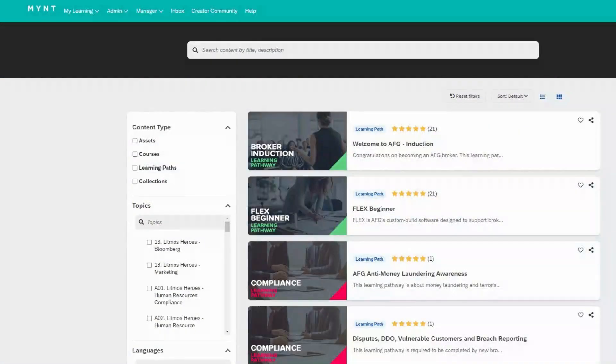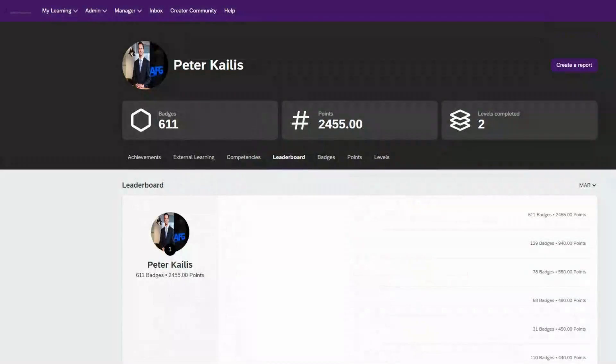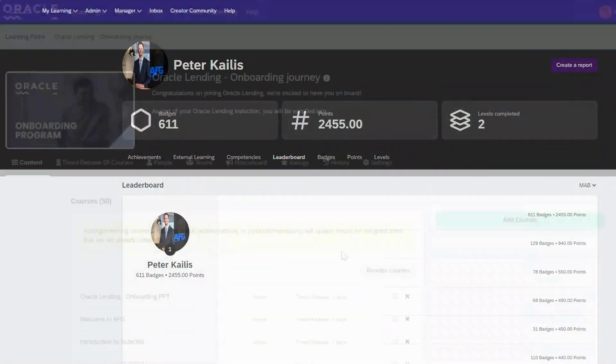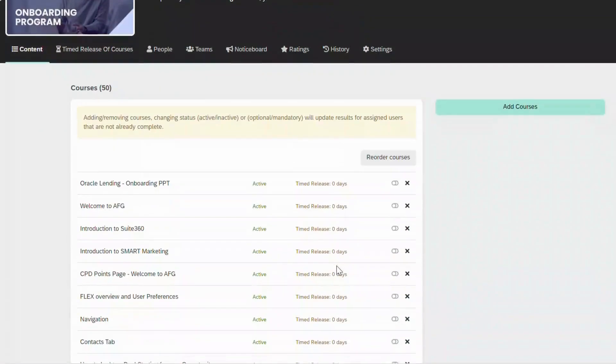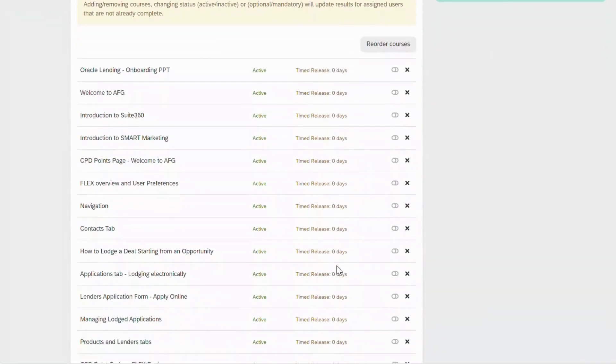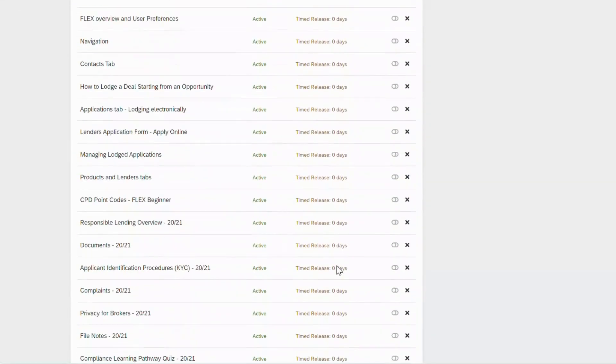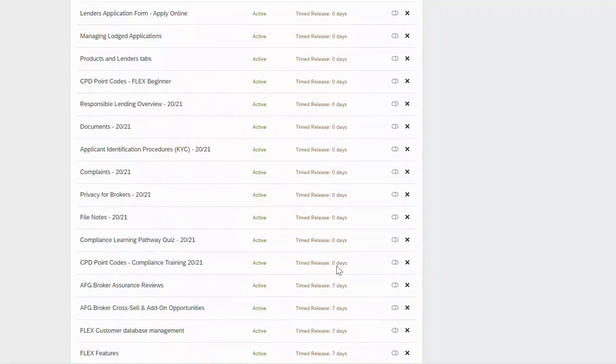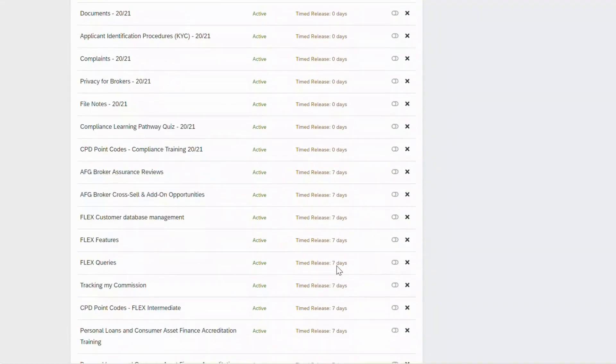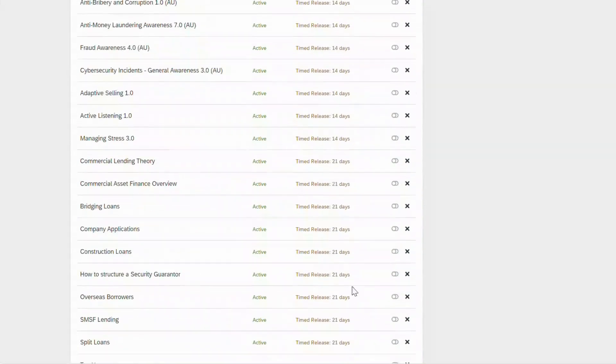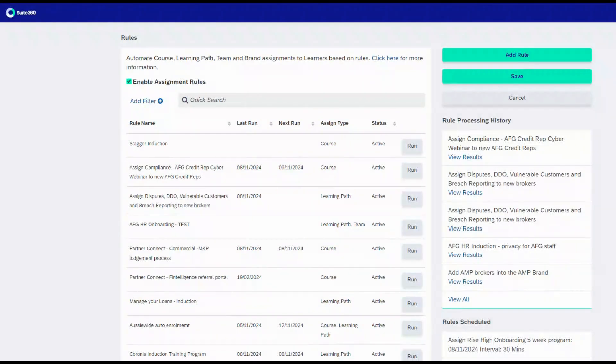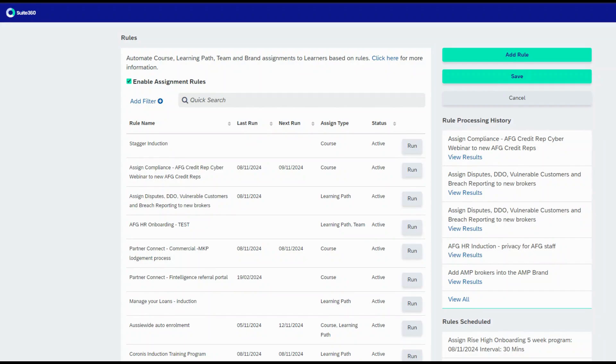The Brands Feature lets us provide a branded experience to these larger groups, and we make use of the time release functionality to gradually introduce training materials, particularly for onboarding. Litmos Assign is now used extensively to remove a lot of the manual onboarding enrollments.